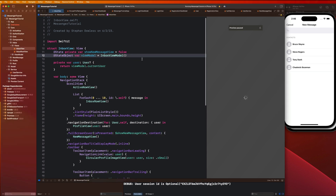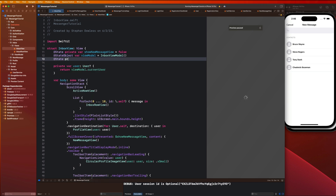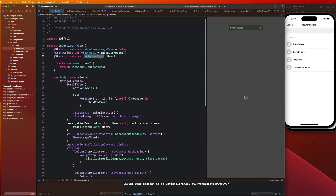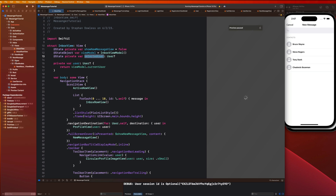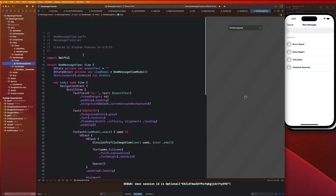In our inbox view we are going to add a state property for a selected user. So we'll say: `@State private var selectedUser` as an optional User. We are going to bind this to some sort of selected user inside of the new message view — basically we'll add a binding property in the new message view linked to this state property.